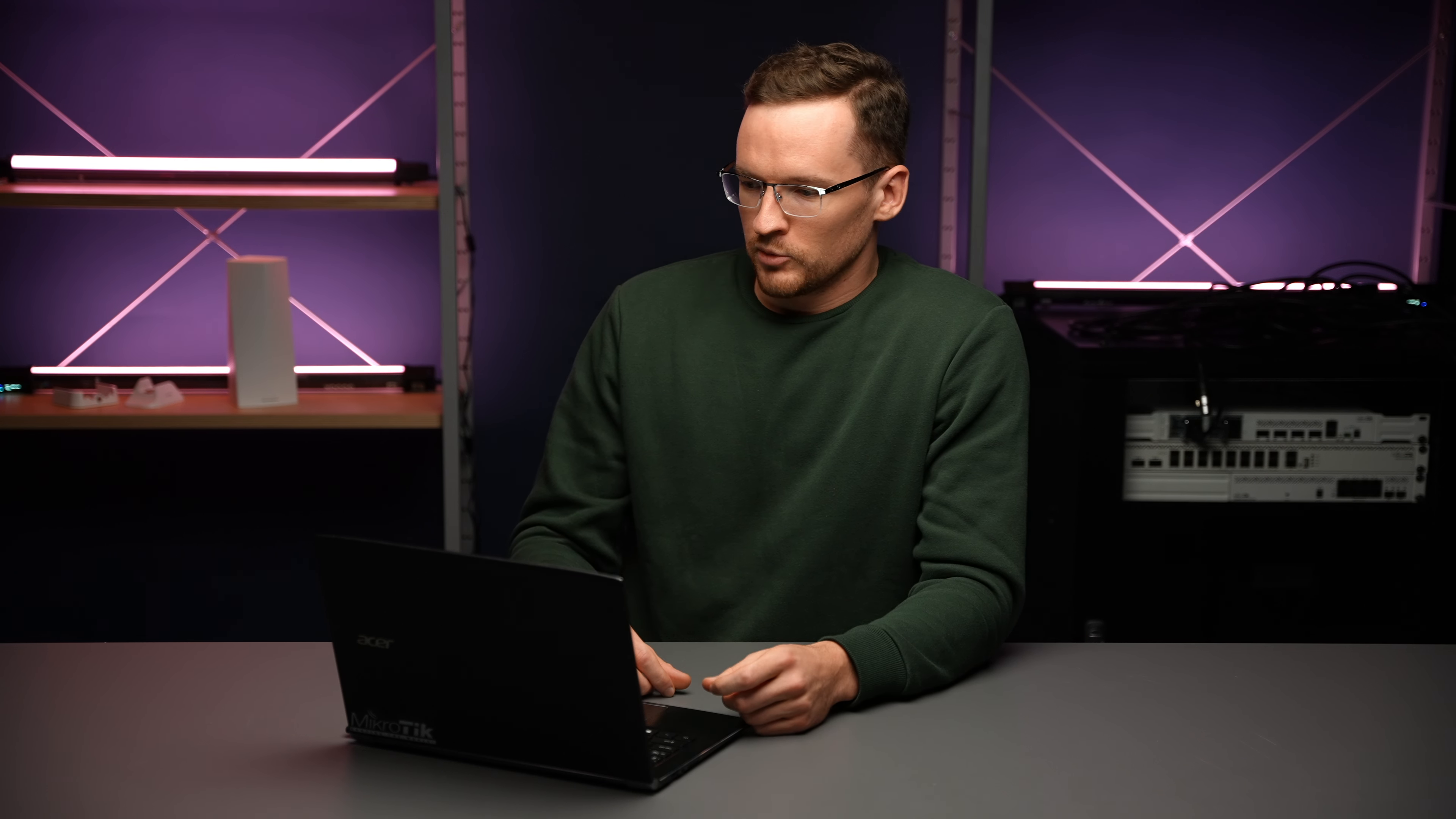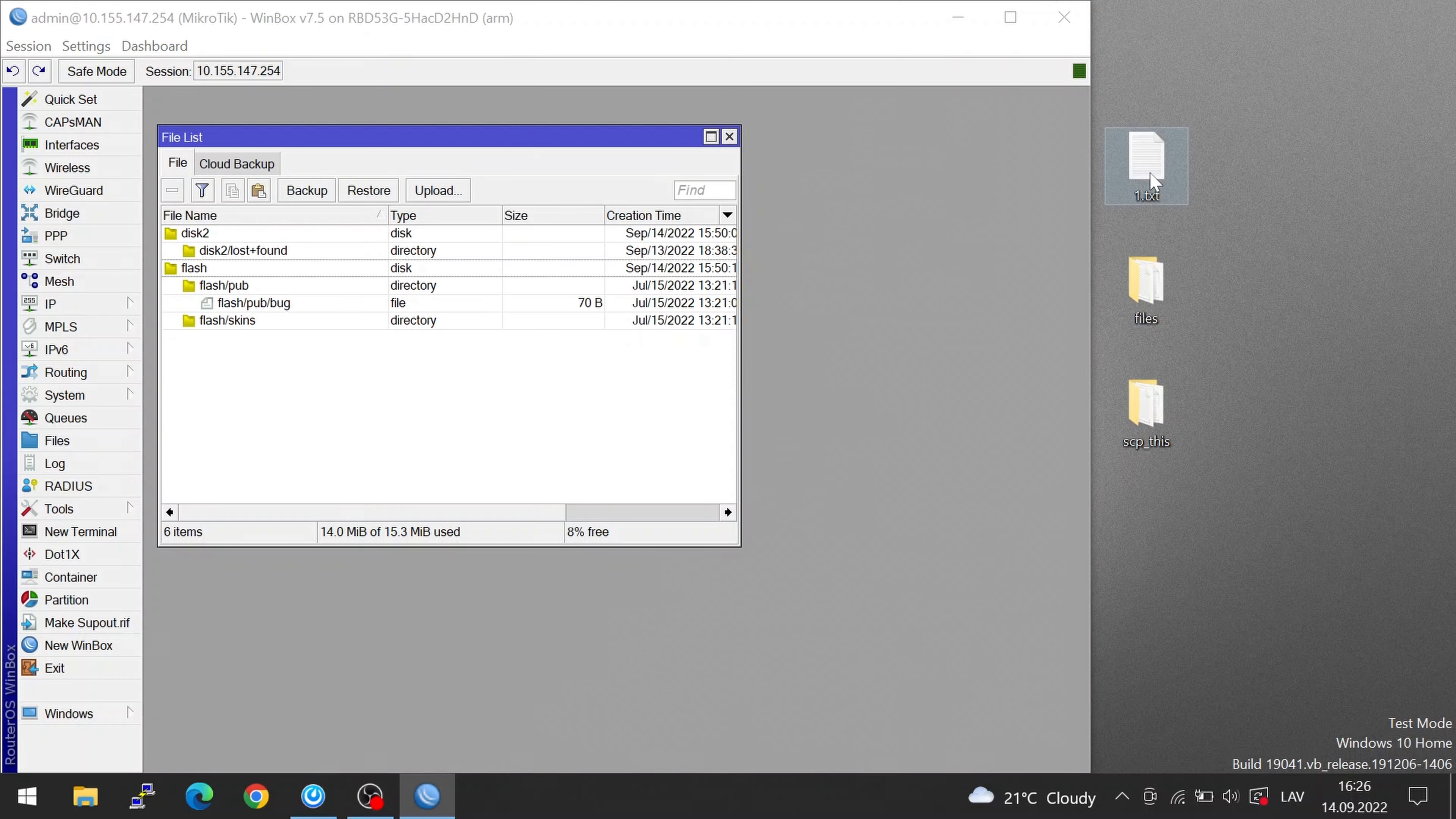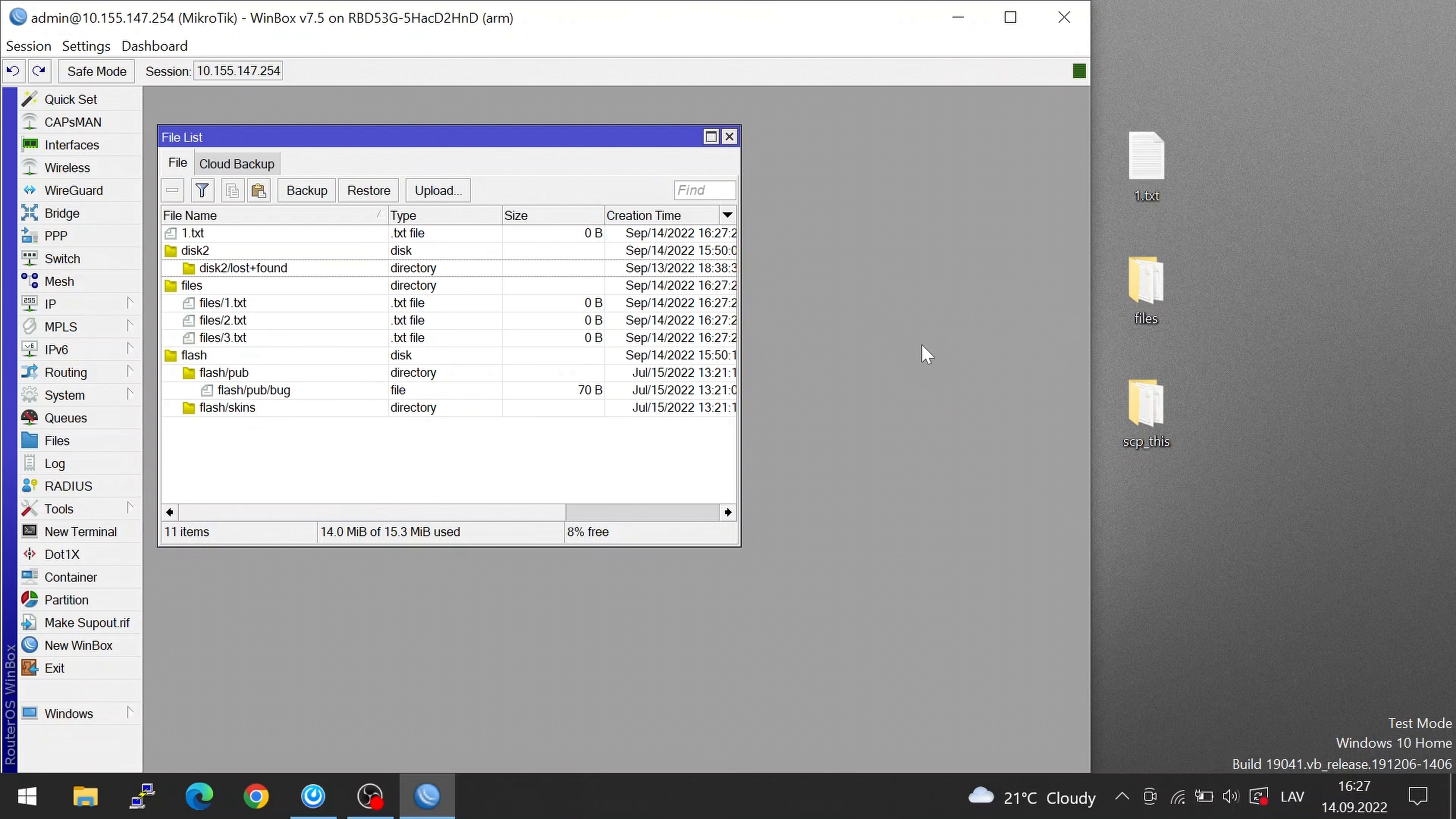You might be familiar with just dropping files into your Winbox and they just get copied to the main folder. You can even drop entire folders with files and they just get copied.